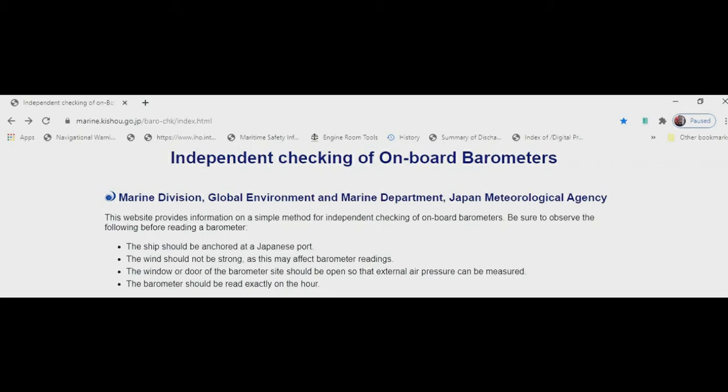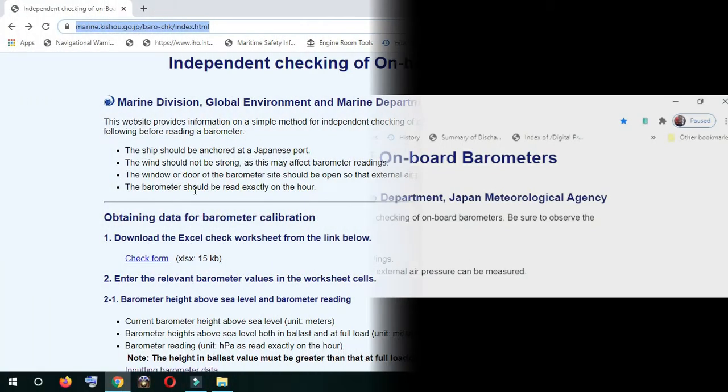Readings should be at exact hours like fifteen hundred, sixteen hundred, seventeen hundred - not five or ten minutes before or after. The onboard barometer should not be placed in the presence of wind, and should not be placed directly in sunlight. These are the precautions which should be taken while taking the reading.